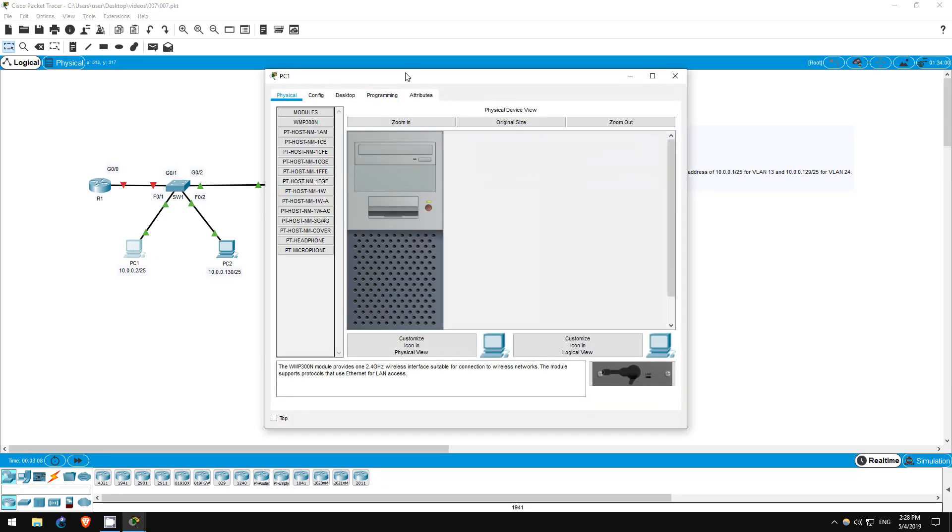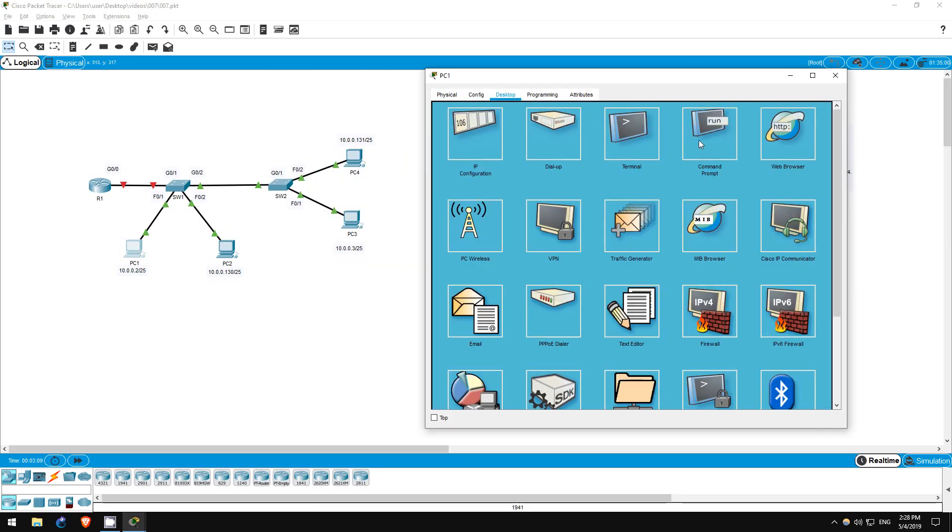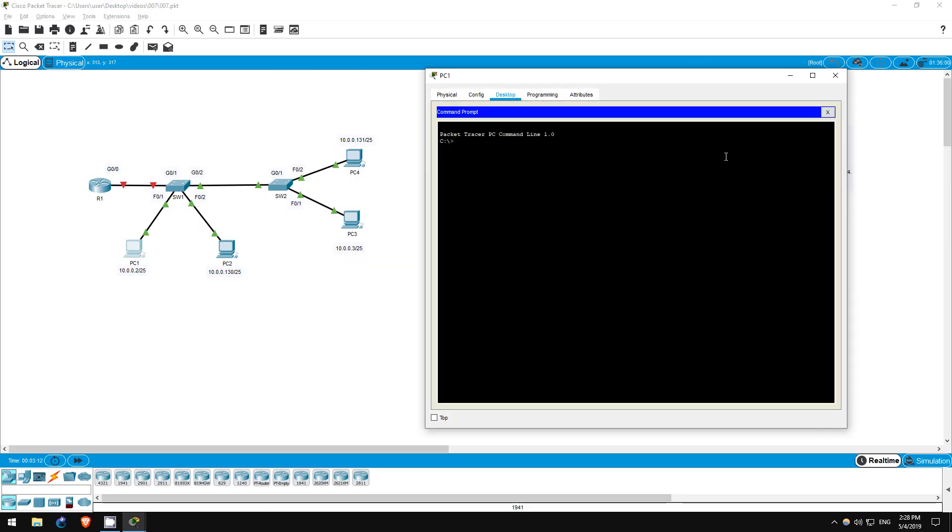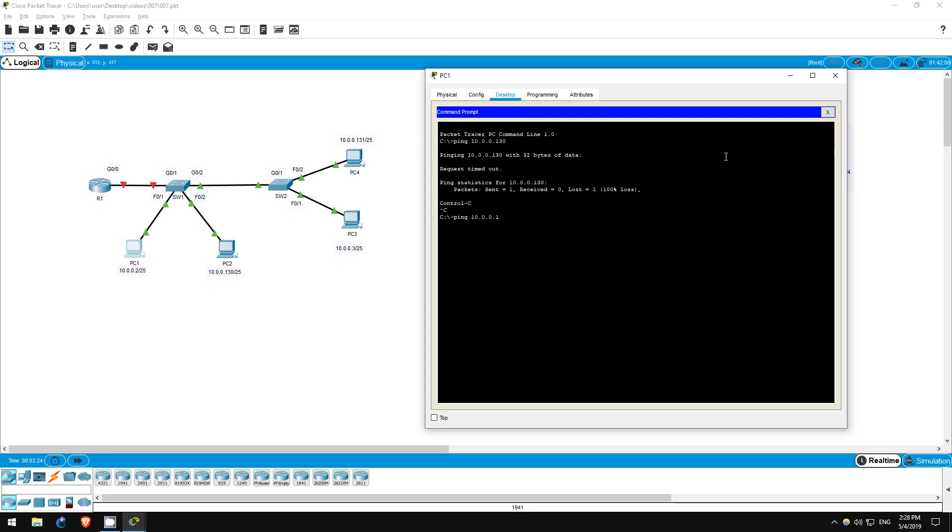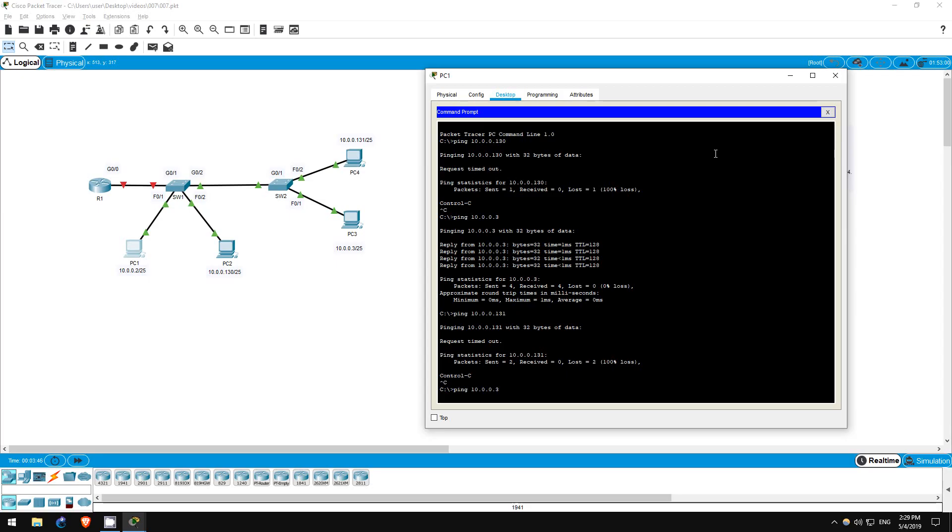Let's ping from PC1 first. Let's ping PC2. Ping 10.0.0.130. The ping fails. Next, let's ping PC3. Ping 10.0.0.3. The ping works, as expected. Finally, let's ping PC4. Ping 10.0.0.131. The ping fails. By the way, I'm using the up arrow to access previous commands, and just edit the last few numbers.